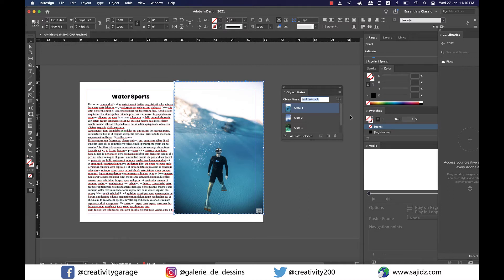Rename the object to anything of your choice. I'm going to rename it to Activities. Great.